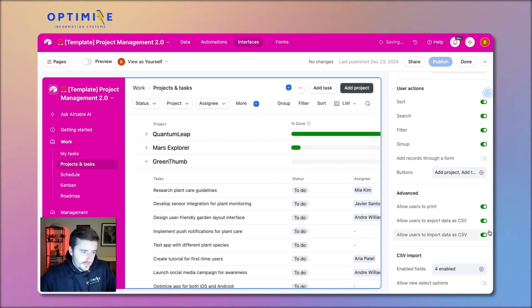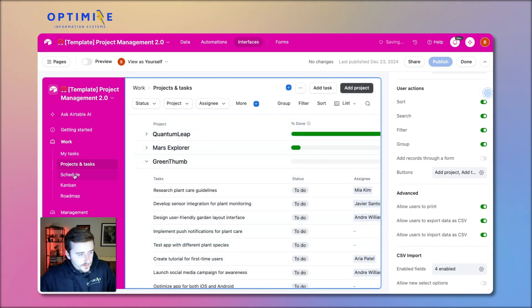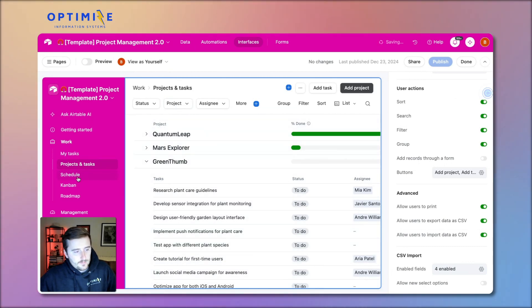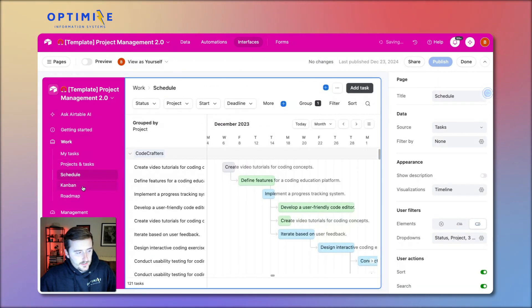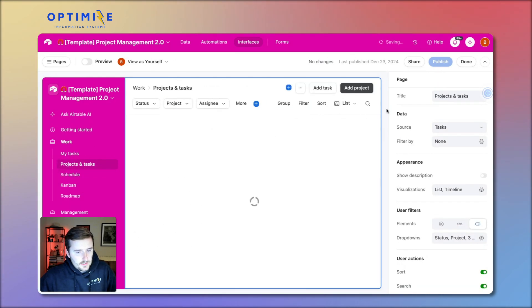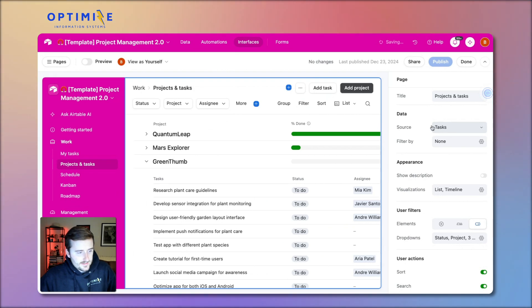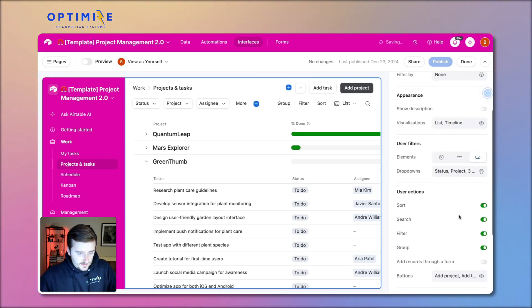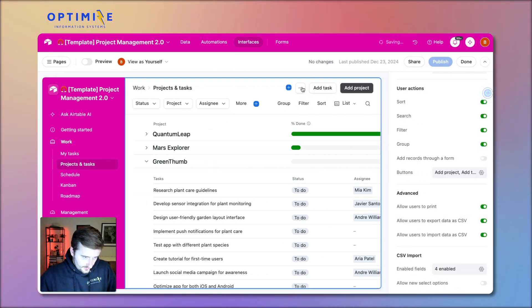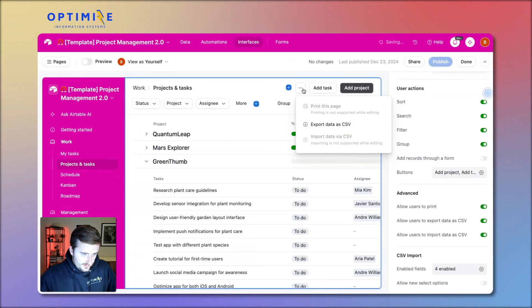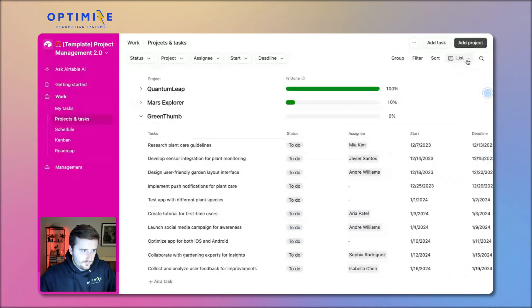You also right here have the option to let users import data via CSV. Okay, that's how to export. That would export everything from a particular page. So this page is built off of the tasks table right here. That's the source.